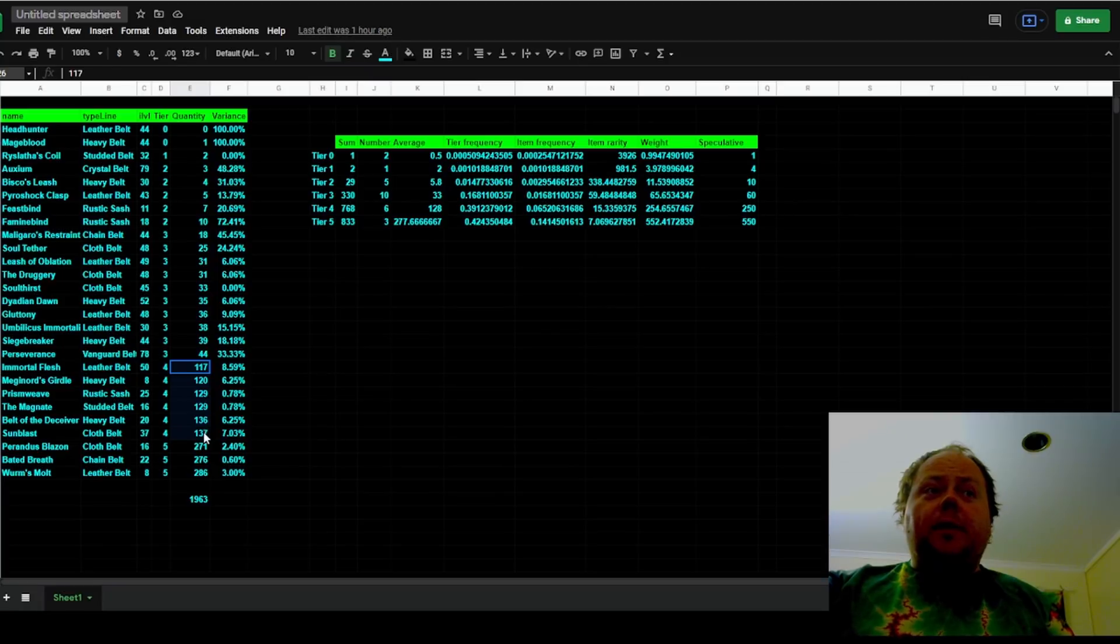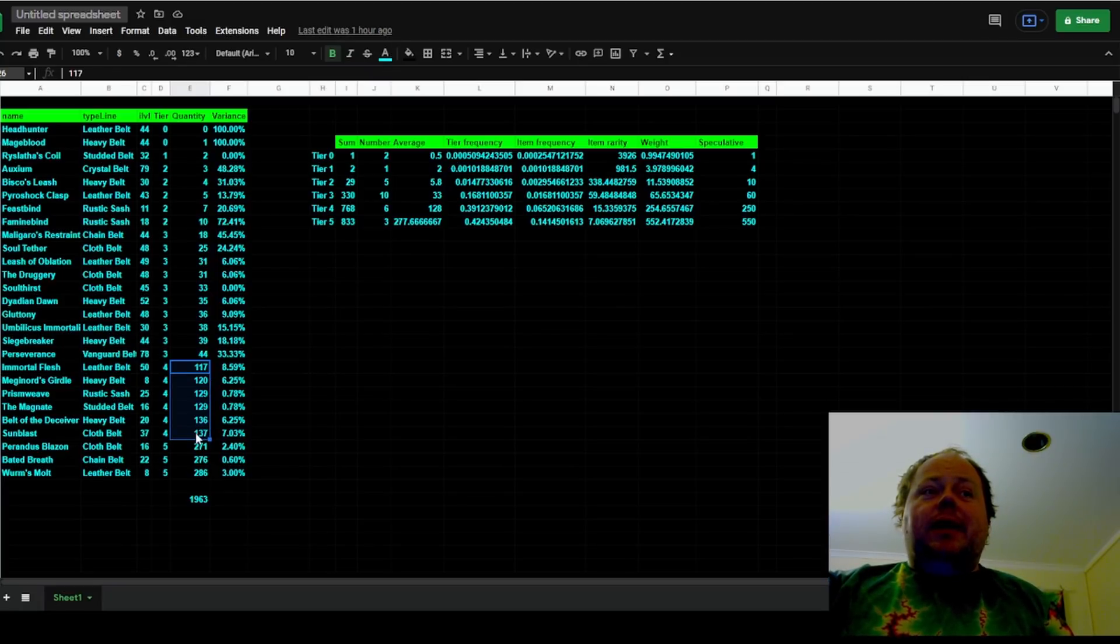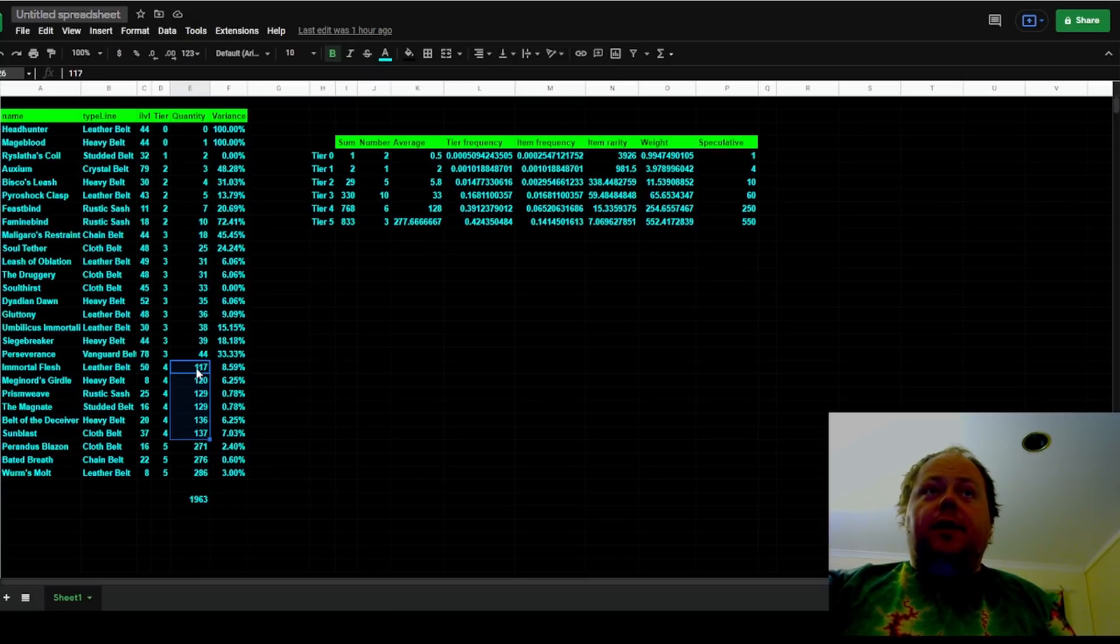Then for the tier 4 belts, there are six of them: Immortal Flesh, Meginord's Girdle, Prismweave, The Magnate, Belt of the Deceiver, and Sunblast, and a total of 128 of each, so 768 total.